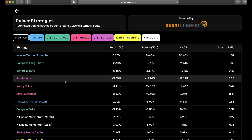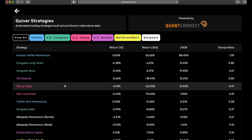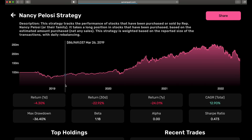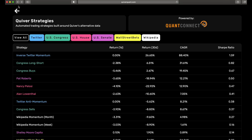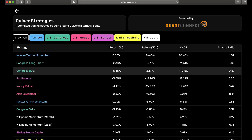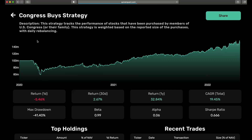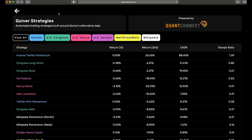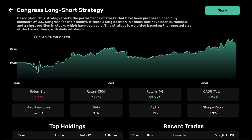I was aware that not everyone had the time or technical experience to do all this on their own, so I built a dashboard that would make the information accessible to anyone with an internet connection. I set up scripts to constantly update data on the different strategies' performance and holdings, displayed at quiverquant.com/strategies.